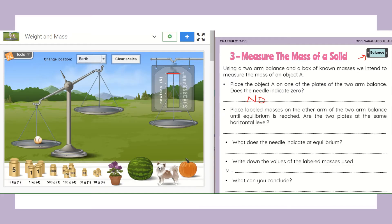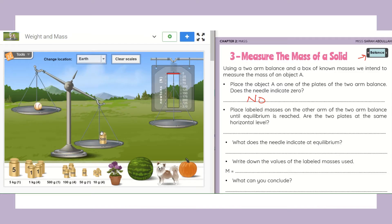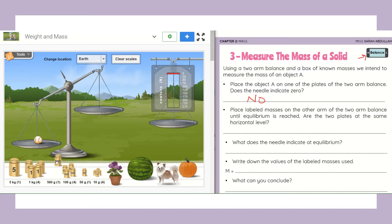Now it says: place labeled masses on the other arm of the two-arm balance until equilibrium is reached. Are the two plates at the same horizontal level? I need to place some labeled masses — objects of known masses. For example, I know this object is 5 kilograms and this one is 500 grams, unlike the dog or pumpkin whose masses I don't know. If I chose 500 grams — that's much heavier than the ball, so equilibrium won't be reached. I choose a smaller one.